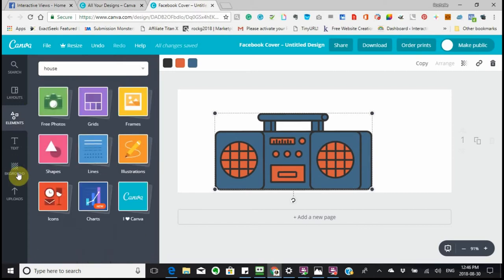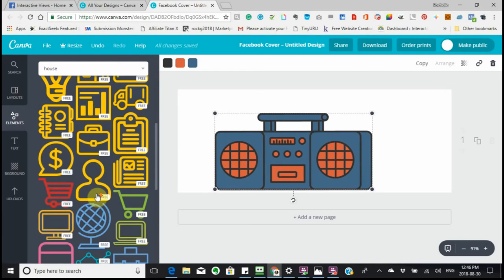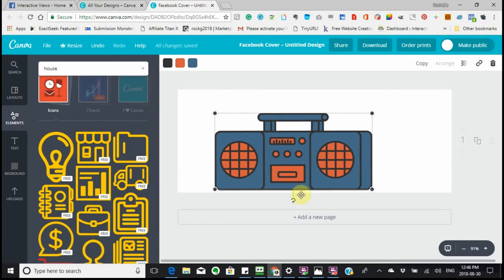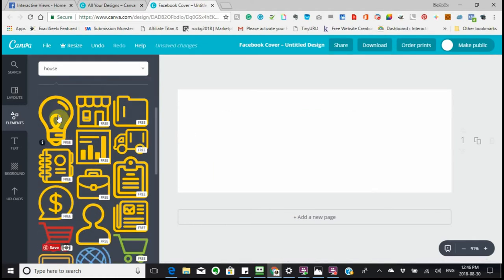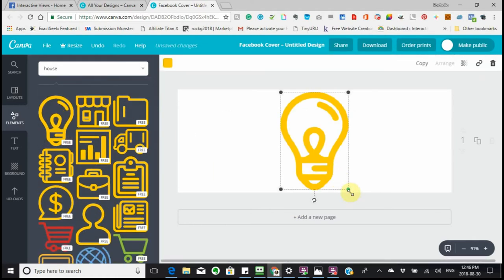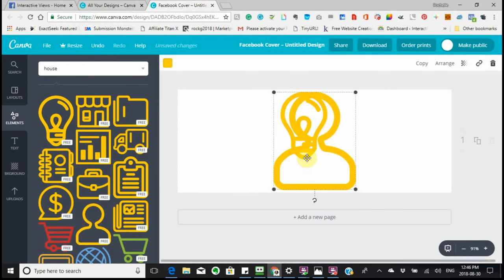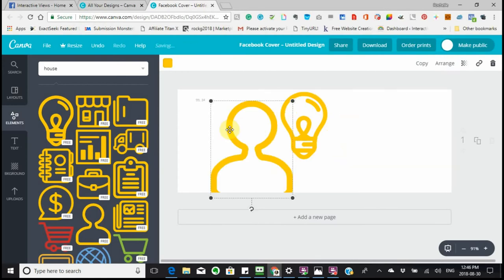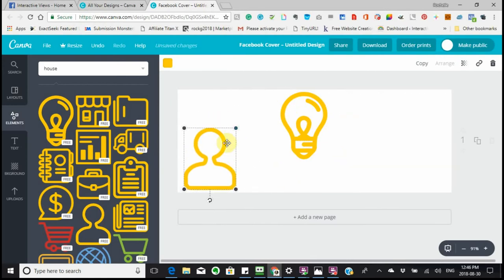Then there are Icons — different icons that you can use. Say you wanted to use a light bulb, you can of course make it bigger or smaller any way that you want. Or if you wanted to use a person icon, you can use them together or separate them, making them bigger or smaller any way you want.